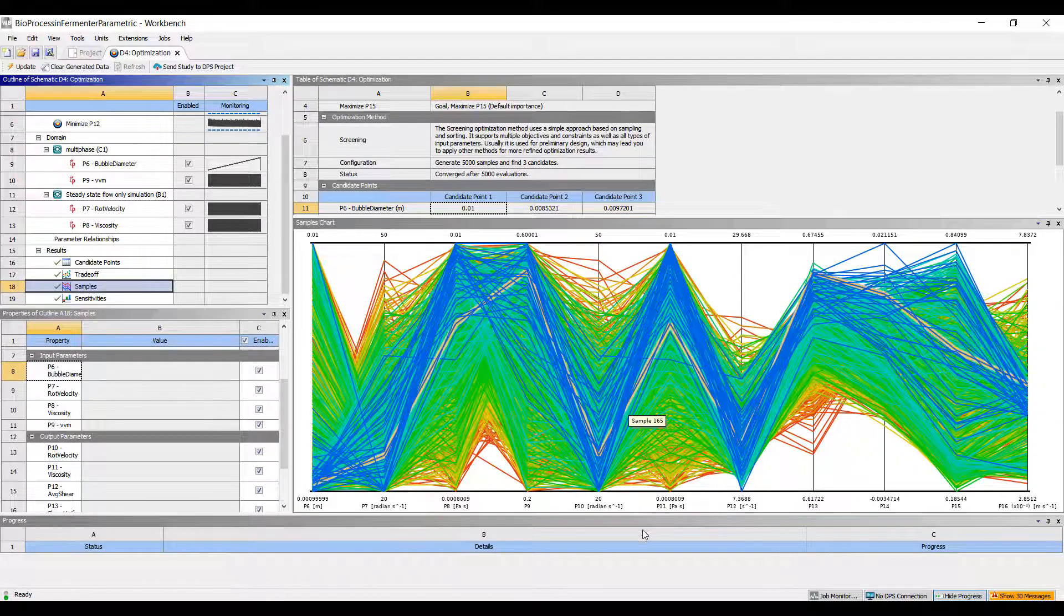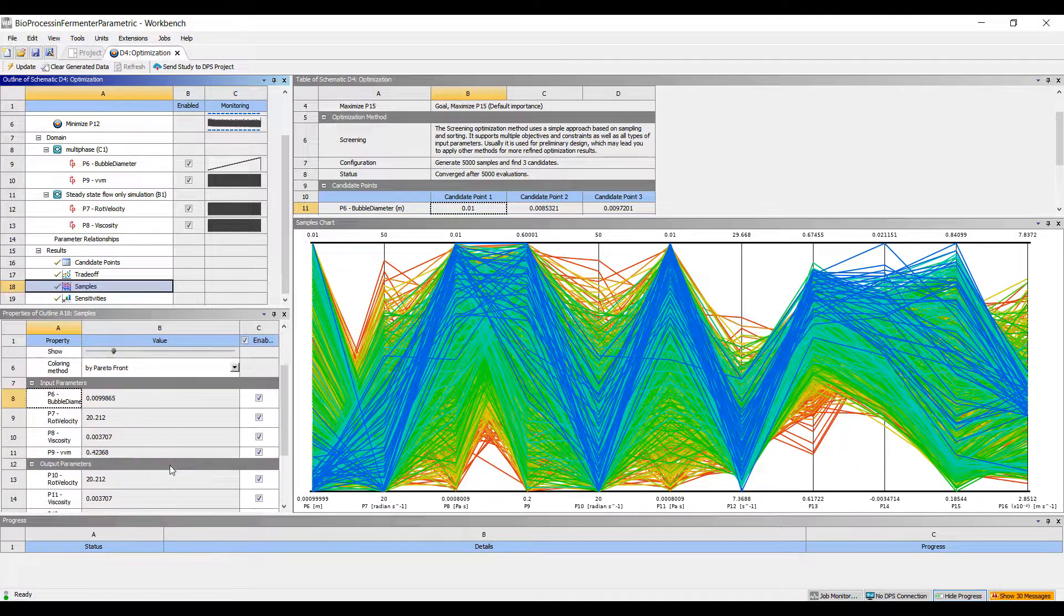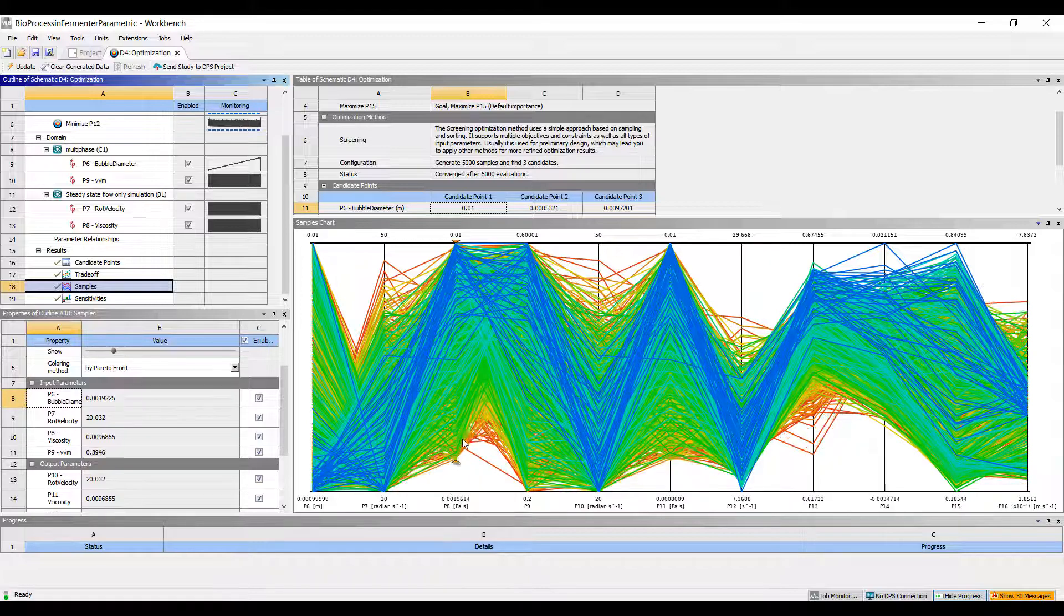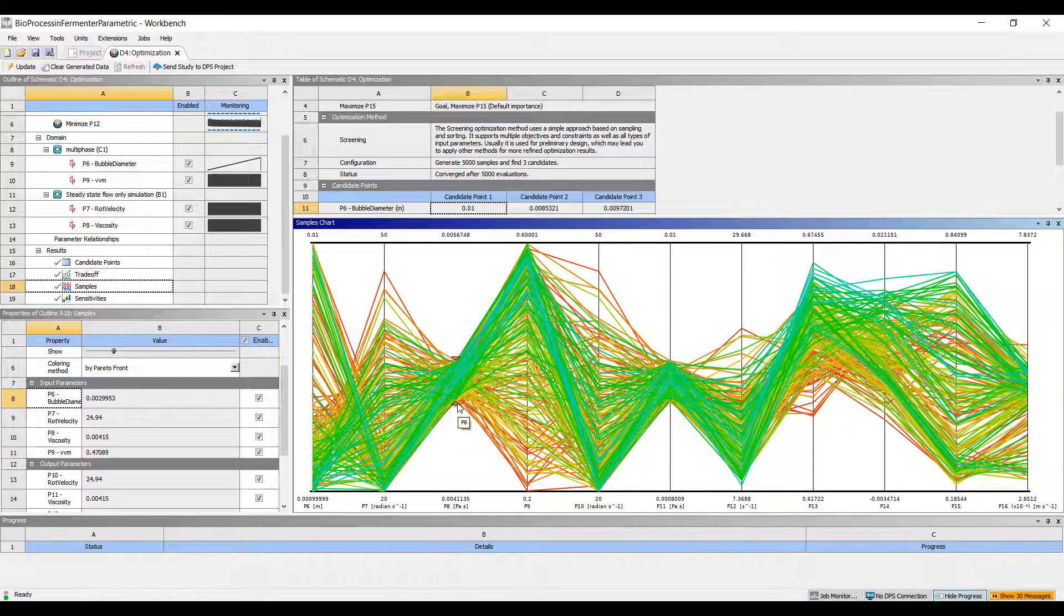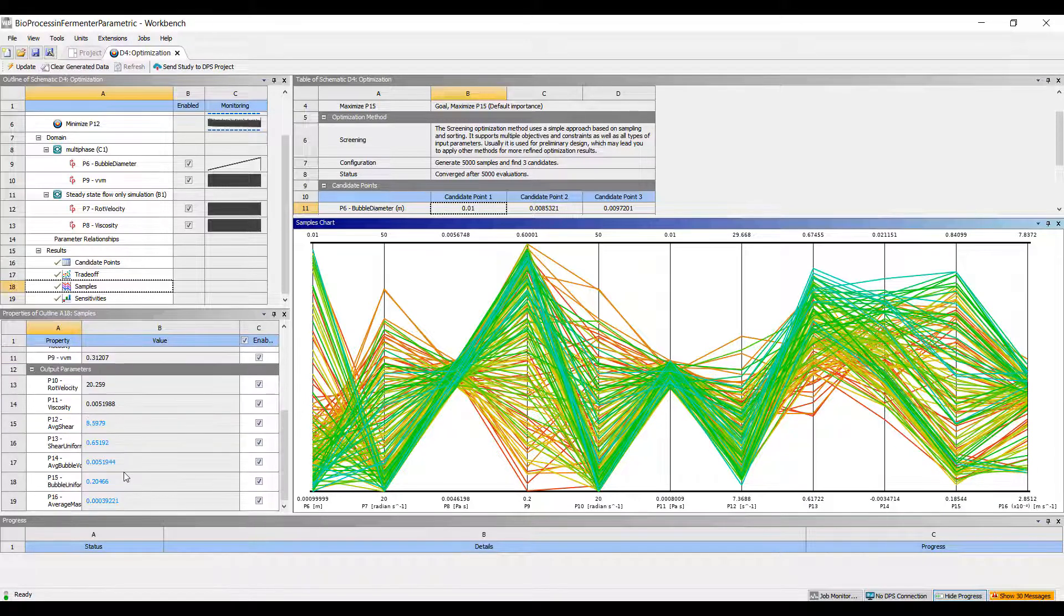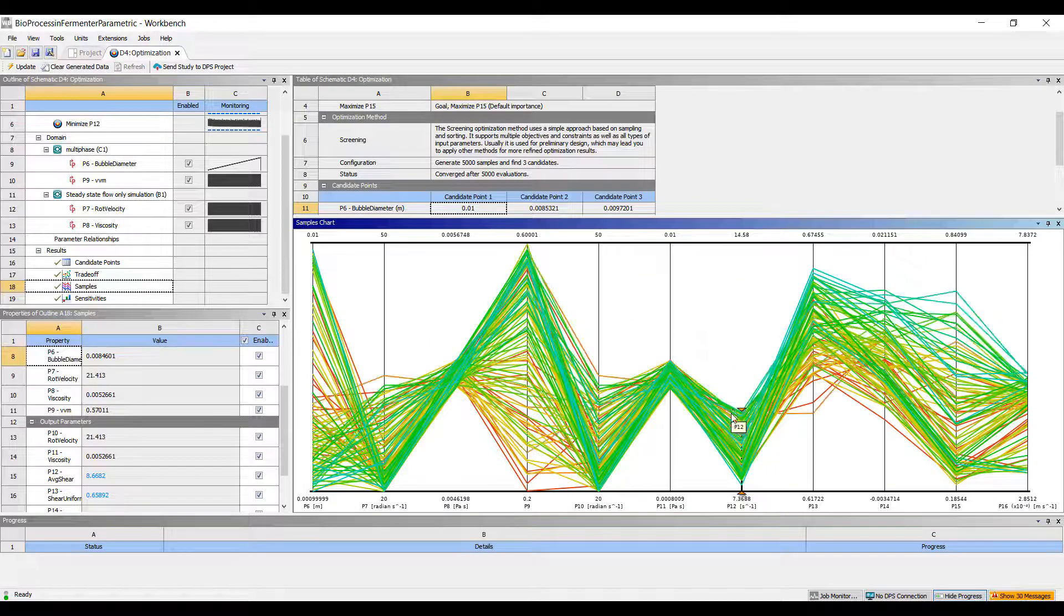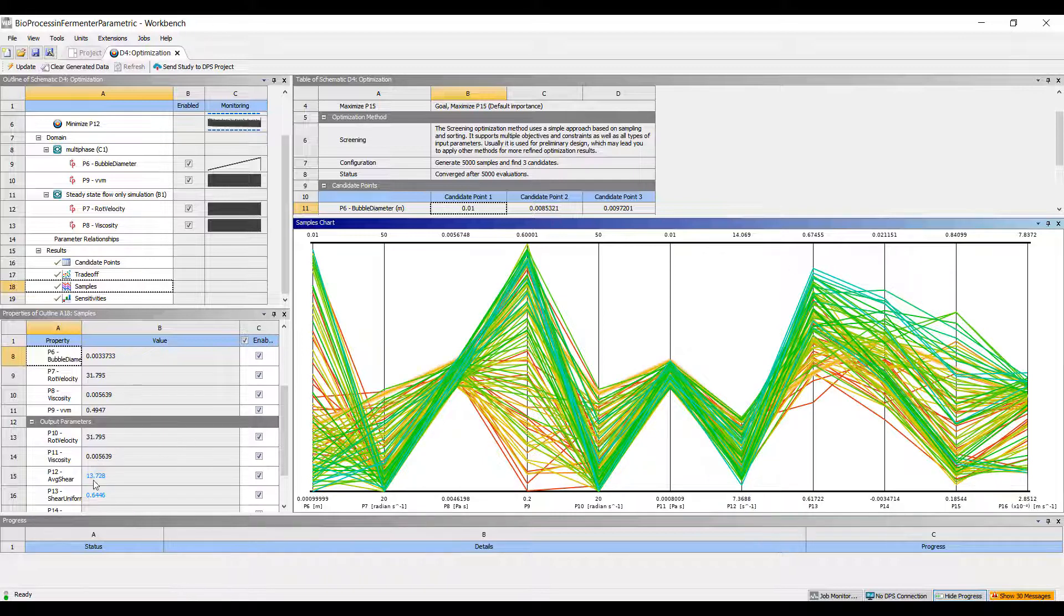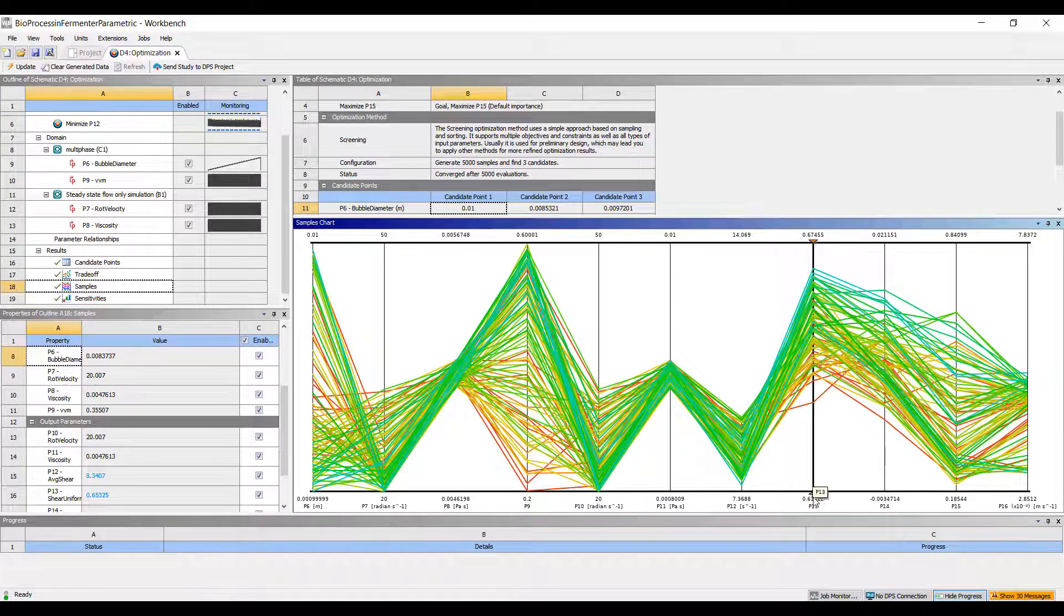The sample plot allows us to filter out designs. Like I mentioned earlier, we may want to specify the viscosity, which is P8 here. If you know what the viscosity of your system is, we can just remove all the designs where the behavior is outside of that viscosity. Then we can start tuning this. Maybe we want to make sure the average shear rate is below a certain value, that's P12. Let's get rid of the lower values of average shear. We want to also make sure the shear is fairly uniform, so we want this as uniform as possible, so let's get rid of the lower numbers.